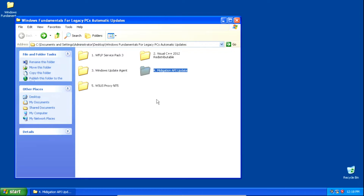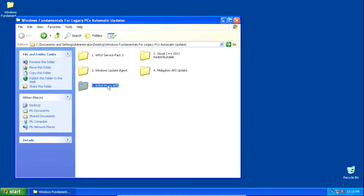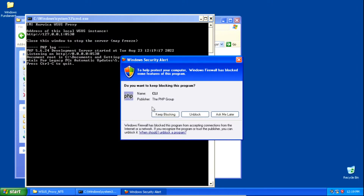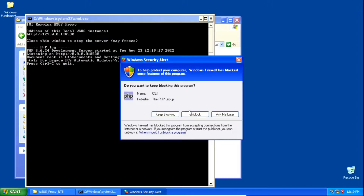Now we need to set up the WSUS proxy. Click add_WSUS. A window will pop up briefly, and once it closes we can run the run_WSUS batch file. If you get a prompt, click Block.